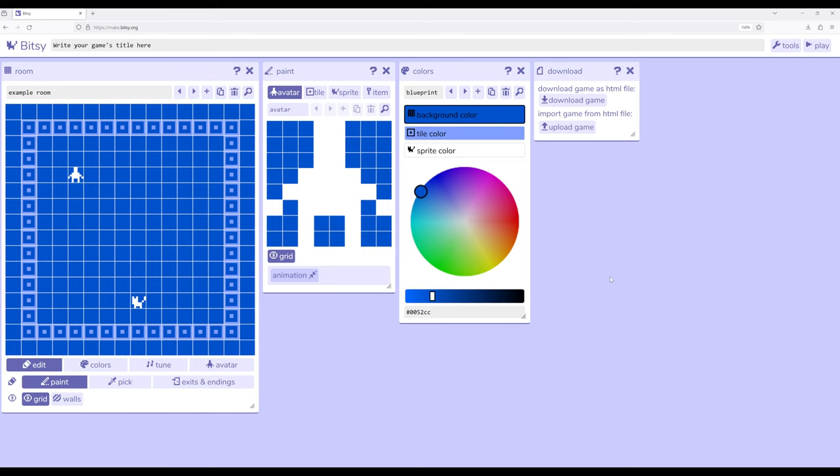We create games that have rooms, and inside these rooms are avatar, tile, sprites, and items. We can also use colors to affect those previous things.